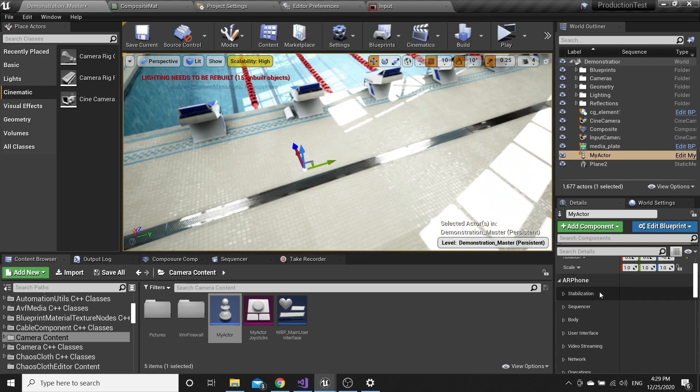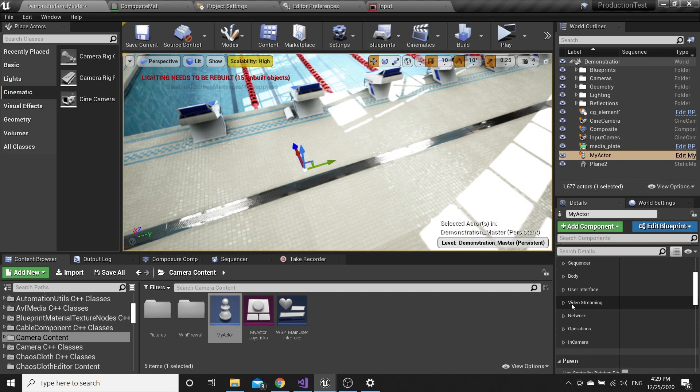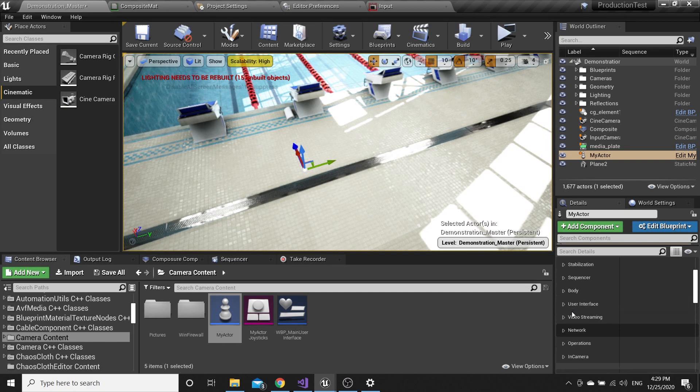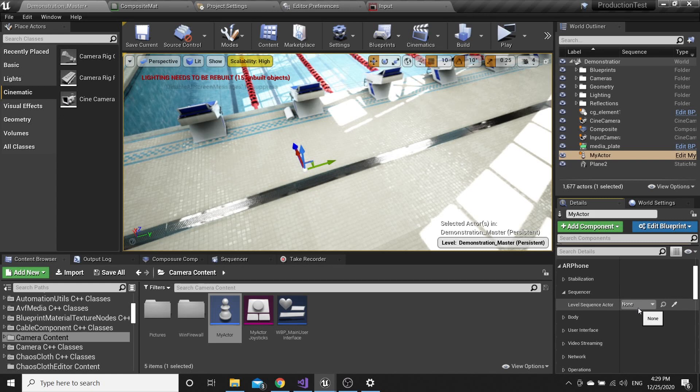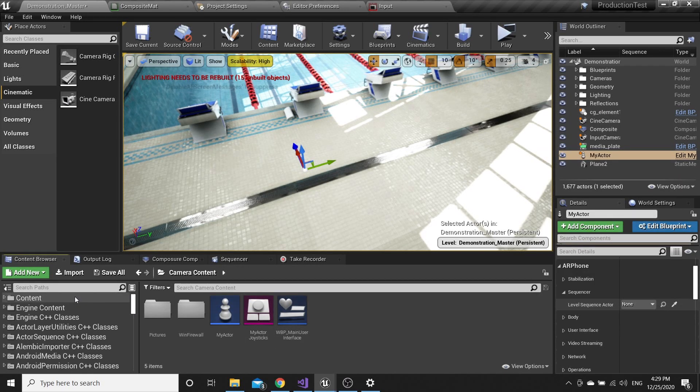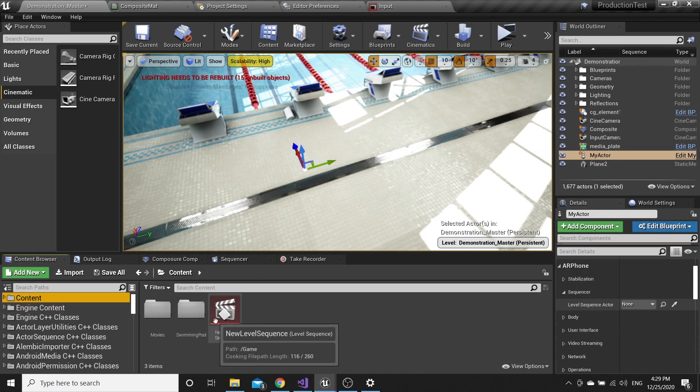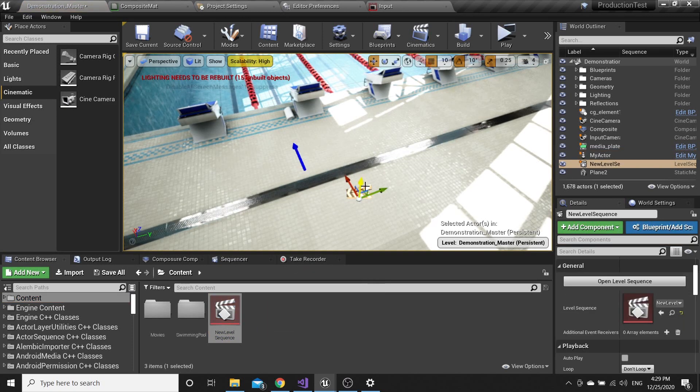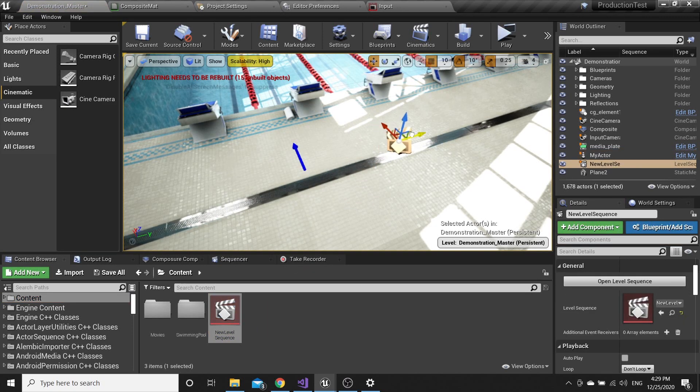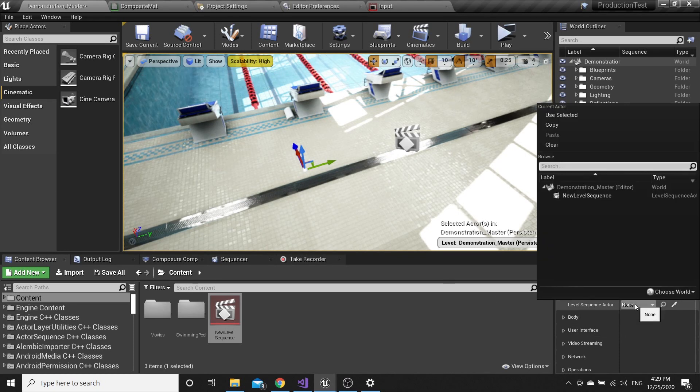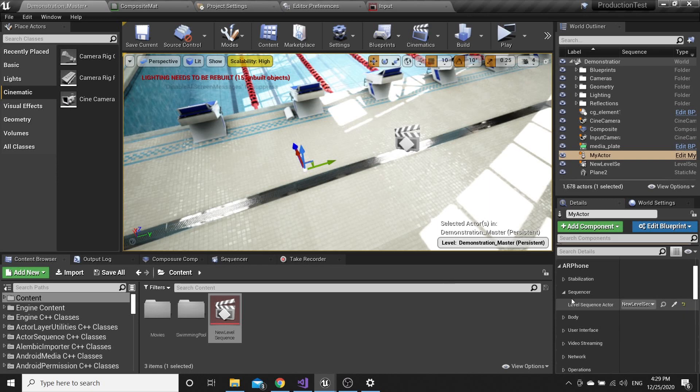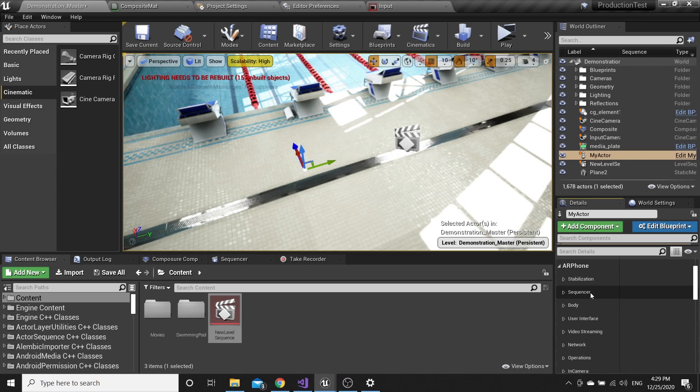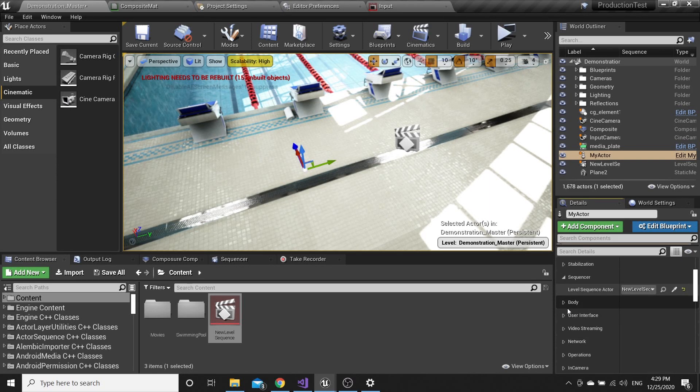Now in the Details Panel of my actor, go to Sequencer. But before, go to Content and drag Sequencer to the scene. Again to my actor, and pick the New Level Sequence.